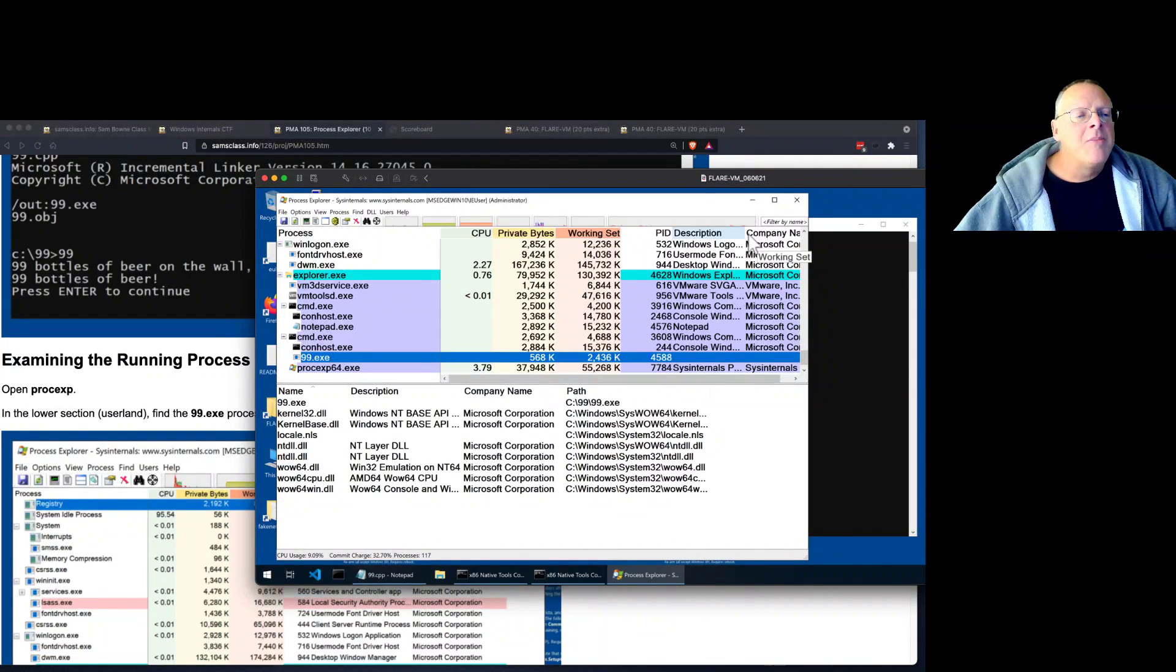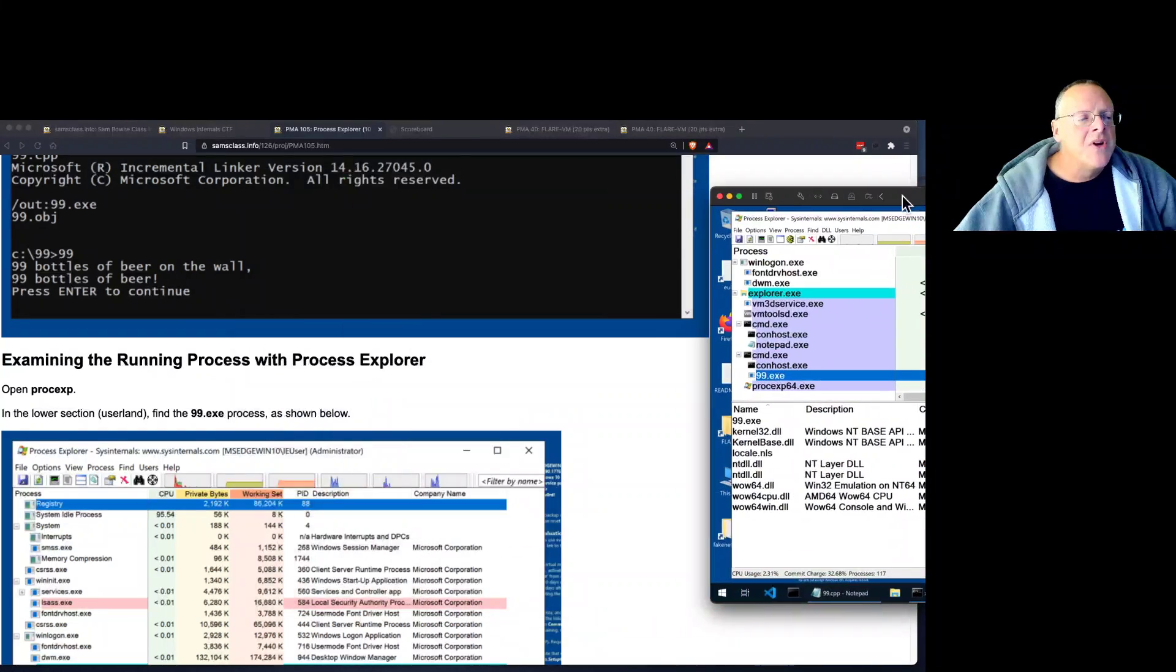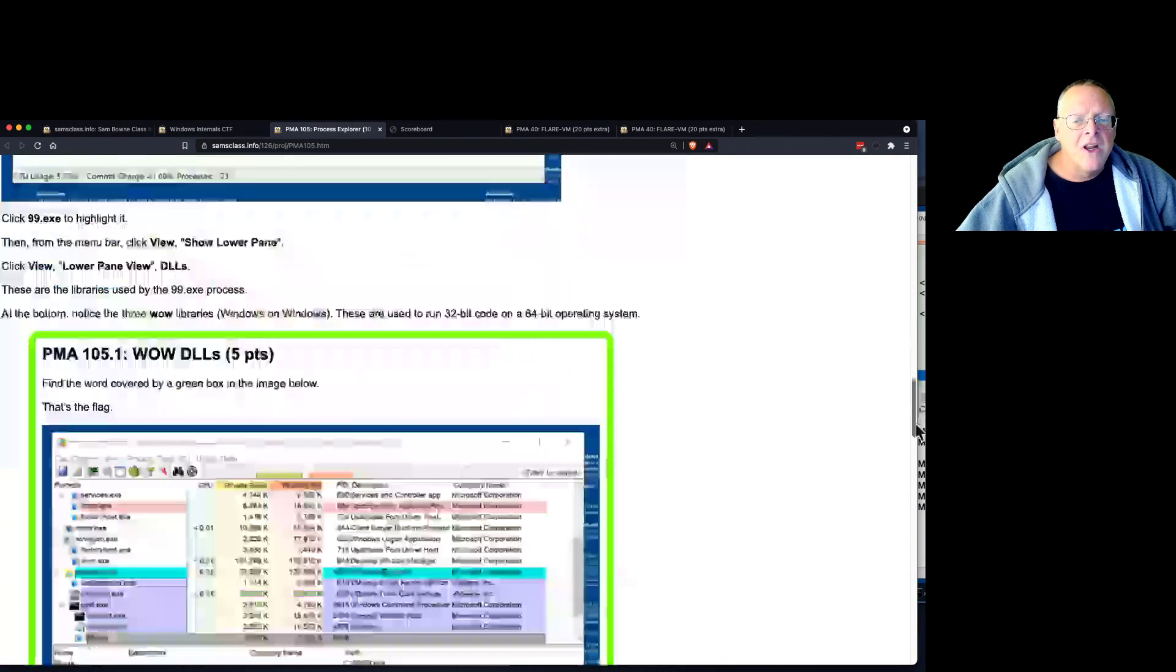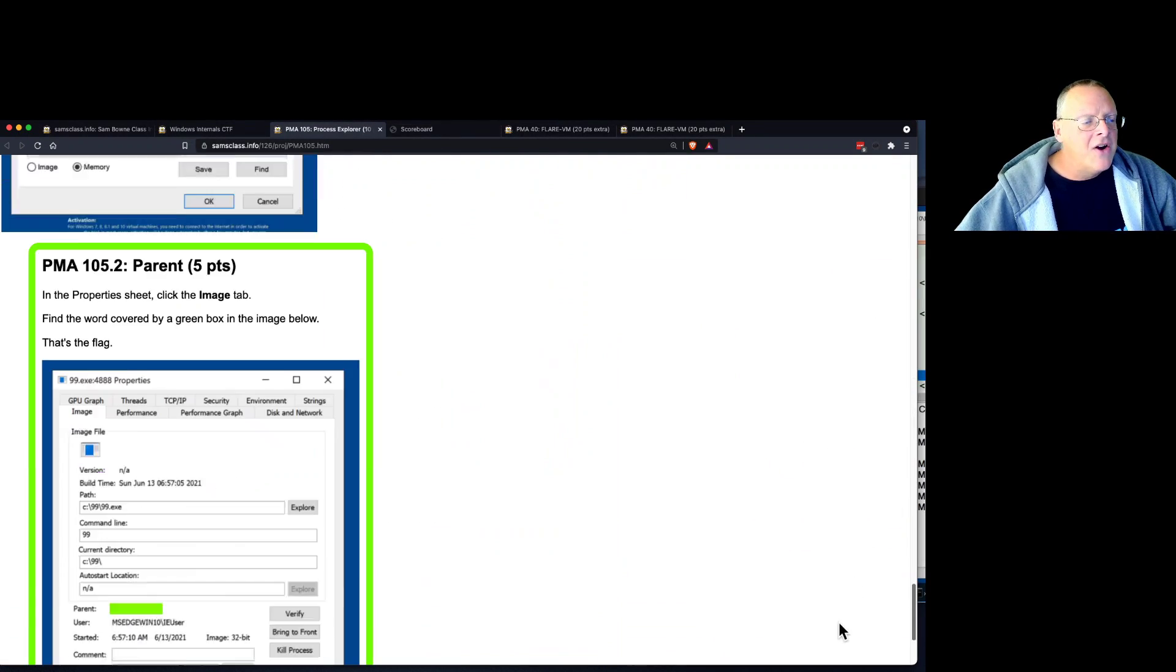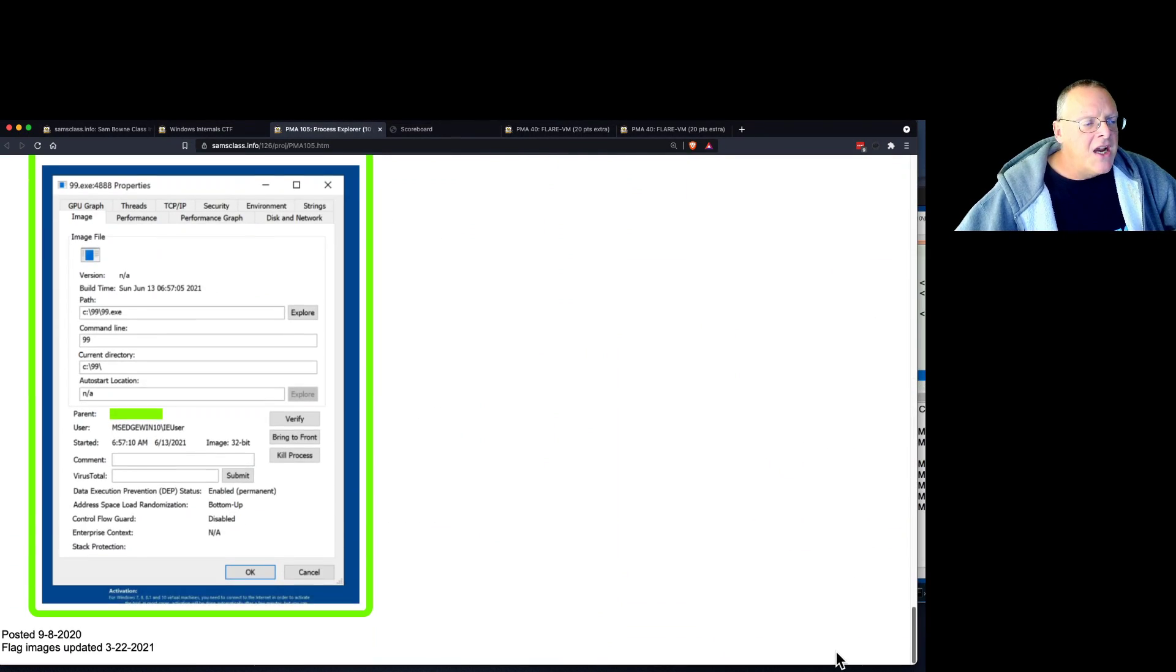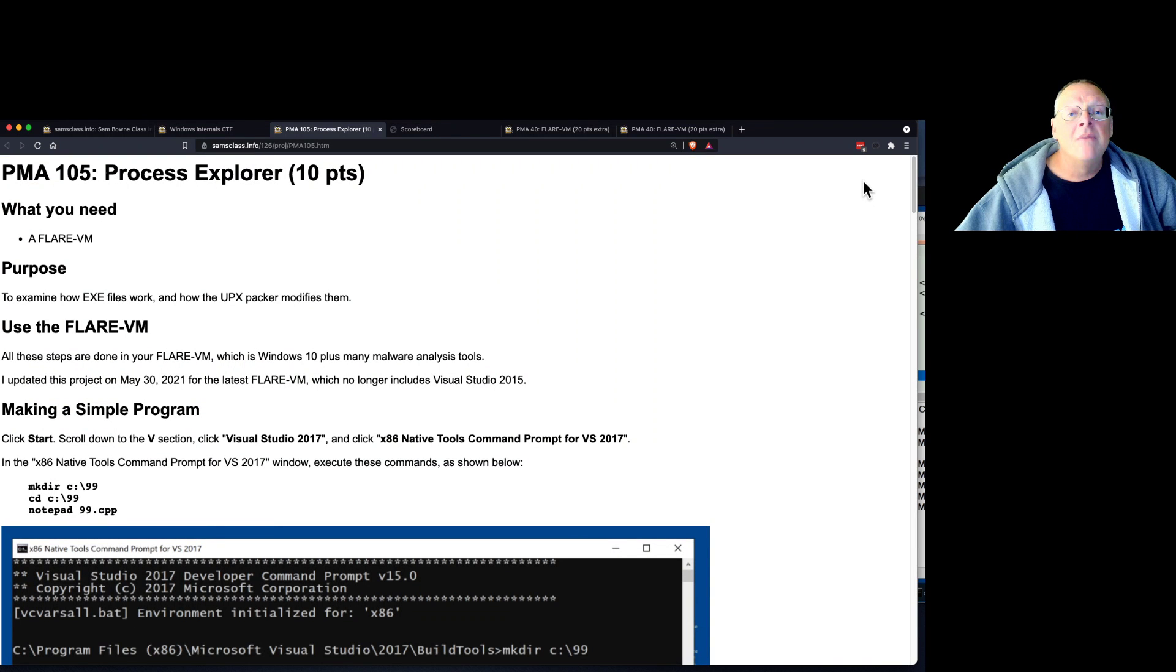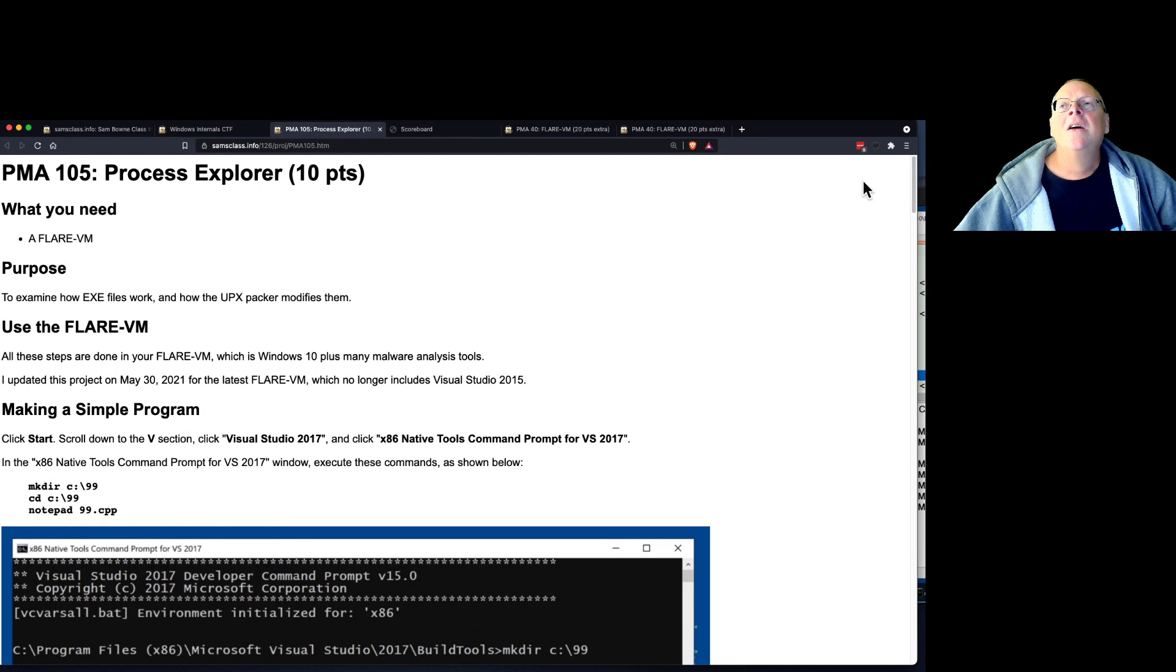So there's a couple of flags in this challenge where you get to use Process Explorer a little and see how it goes. And then we'll move on to the other tools and start messing with those DLL libraries. So I'm going to stop this video.